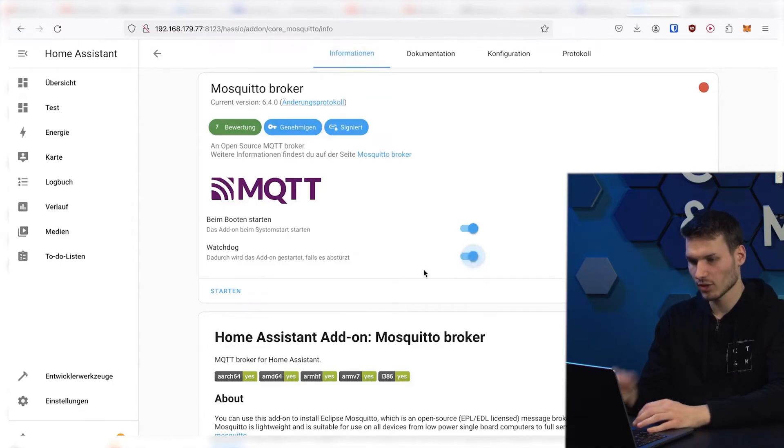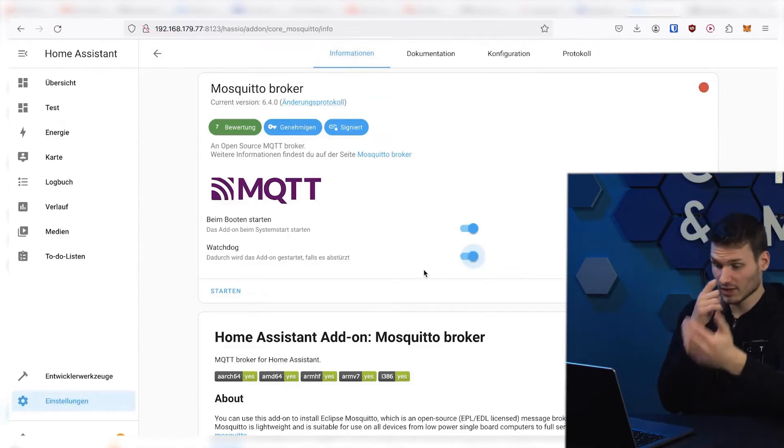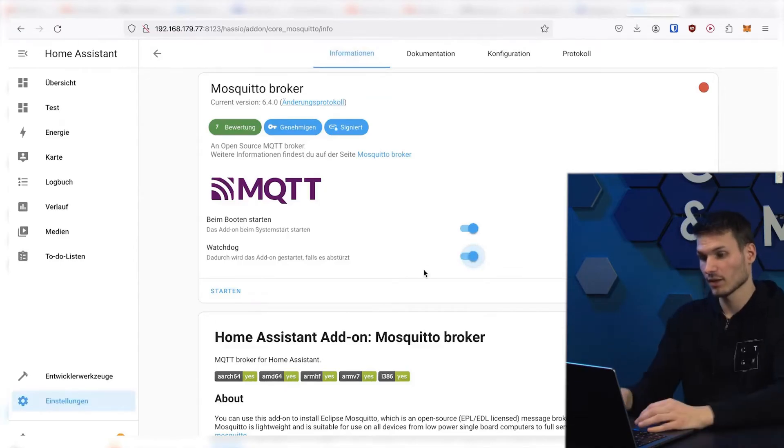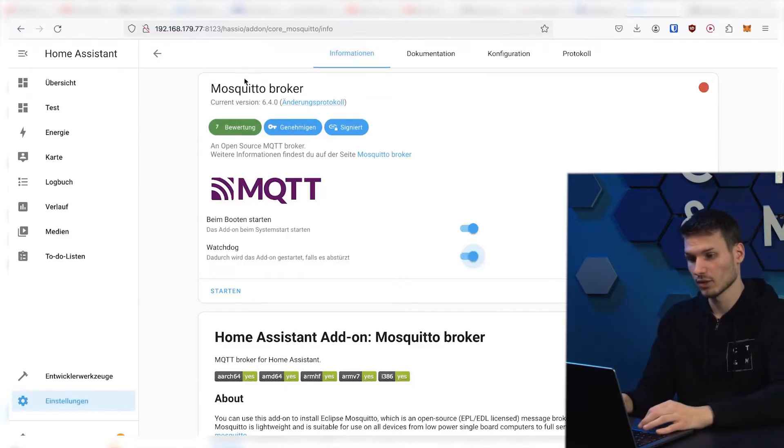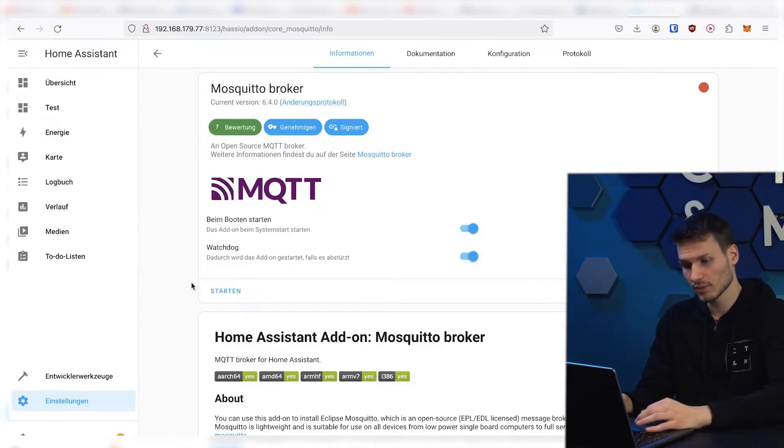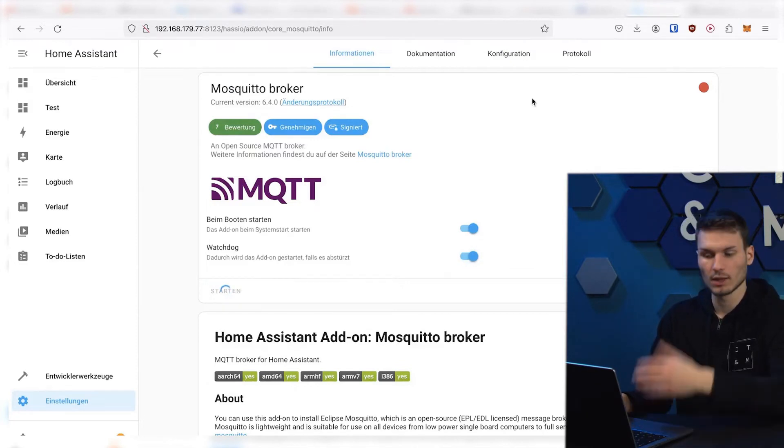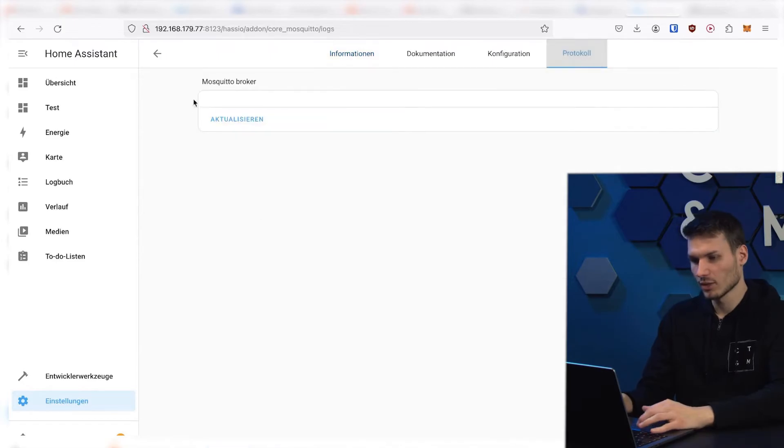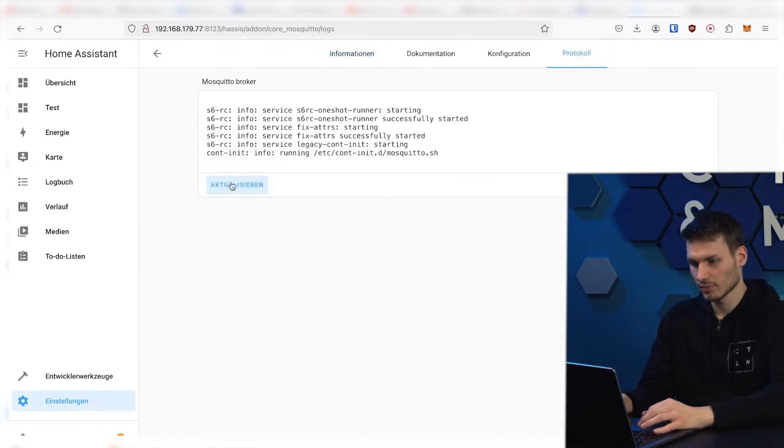We can just go to Watchdog so that if it crashes, the Mosquitto Broker will be automatically restarted. And then we can already click on Start here. And if we want, we can take a look at the log to see how everything is being booted up.